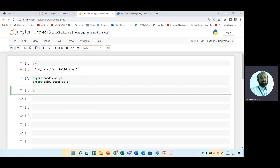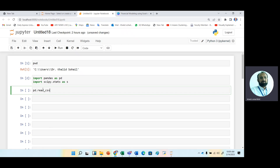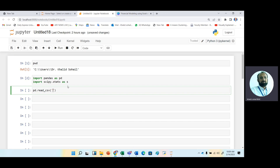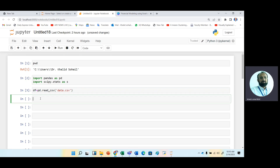After executing these two import commands, we read the CSV file using the pandas DataFrame. The alias for pandas is pd, so we use pd.read_csv() and specify the exact filename — in this case, data.csv. The result is stored in a DataFrame named df.